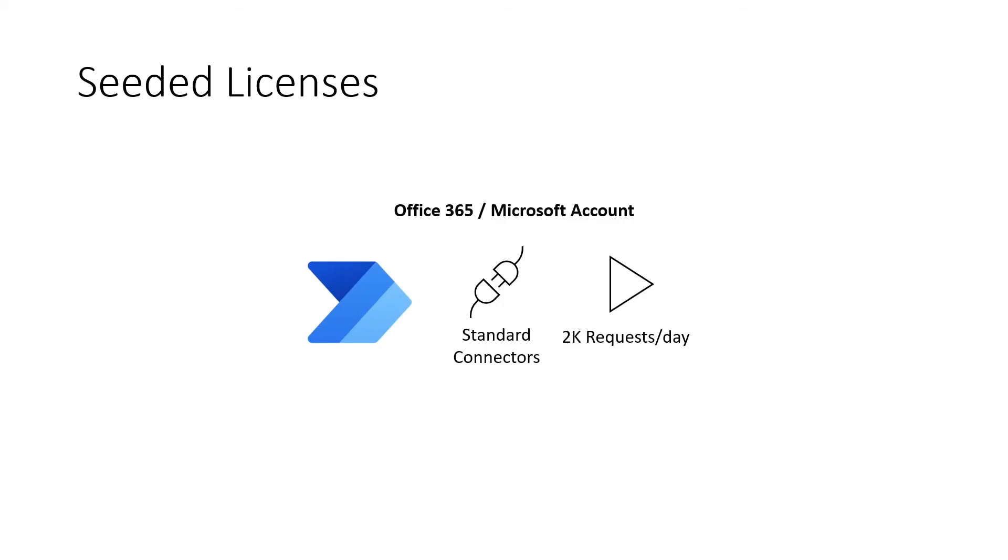Now Power Automate rights are seeded with other Microsoft licenses that you may already own. For example, all Office 365 licenses allow flows that use standard connectors. These same rights are also granted to non-business Microsoft accounts such as those ending with Outlook.com.